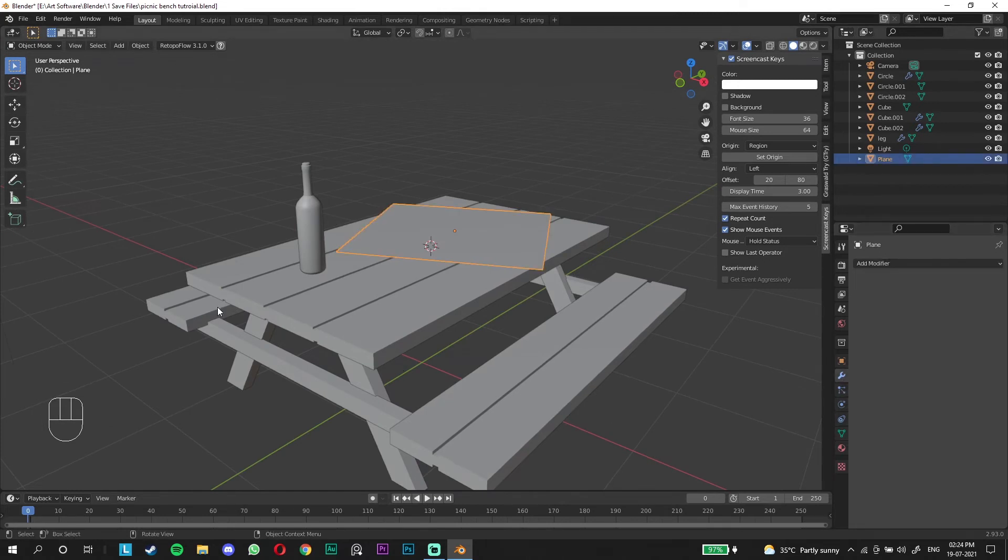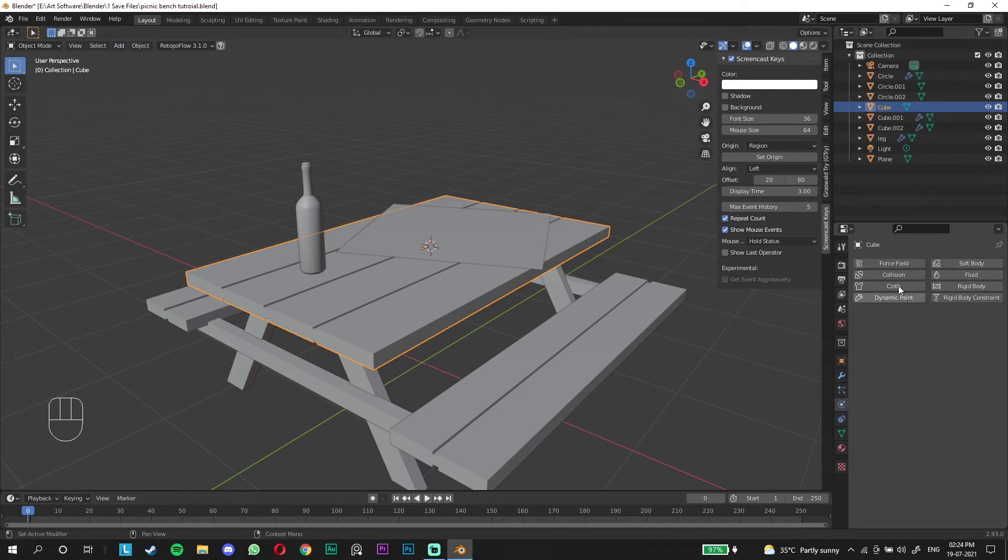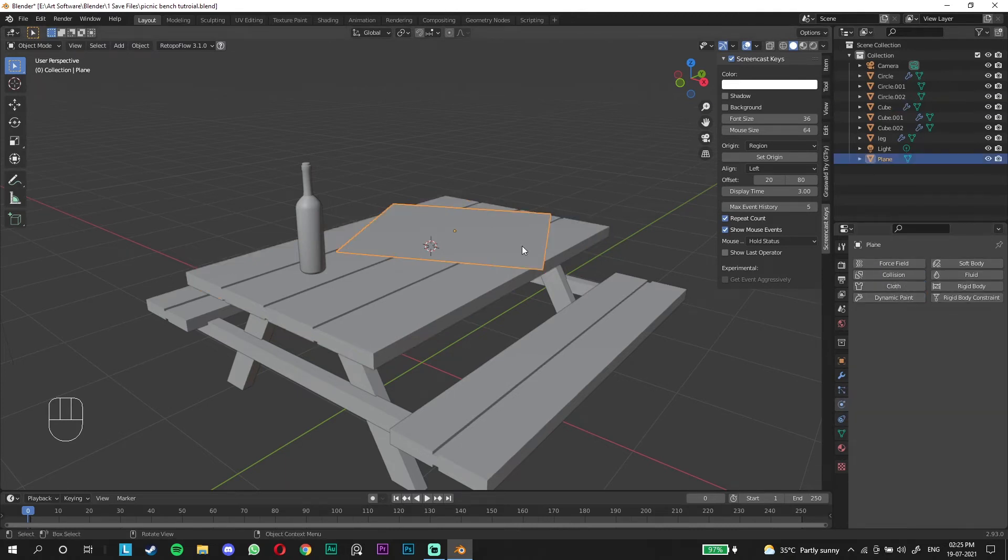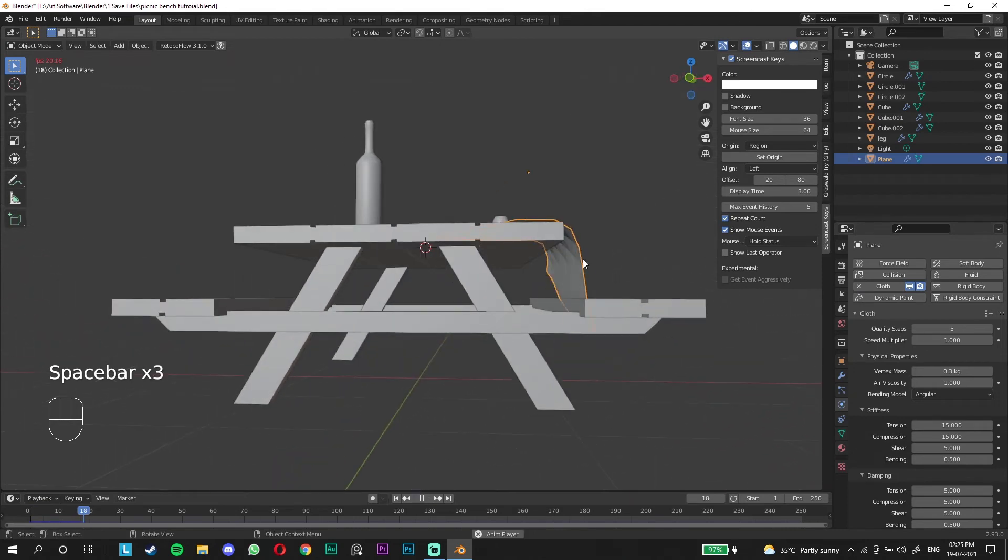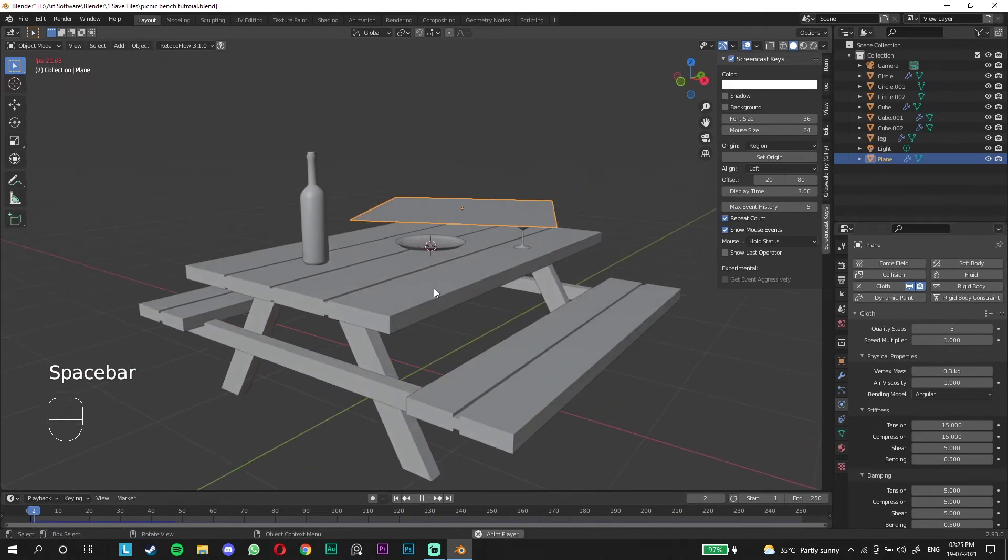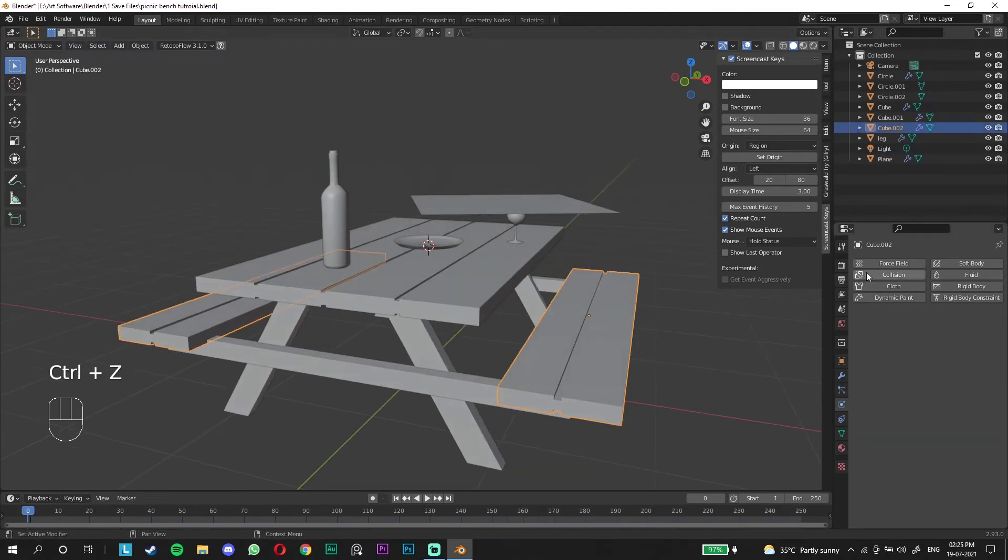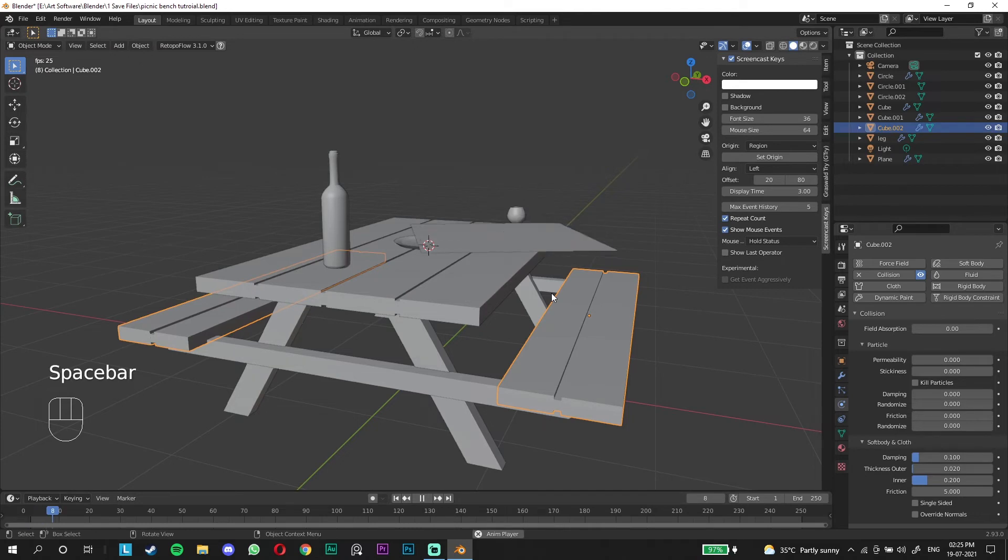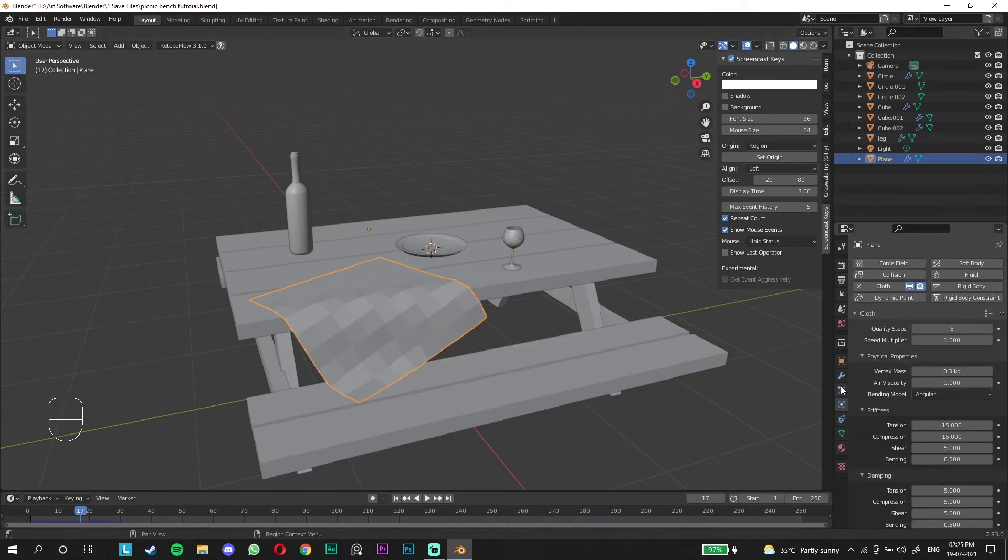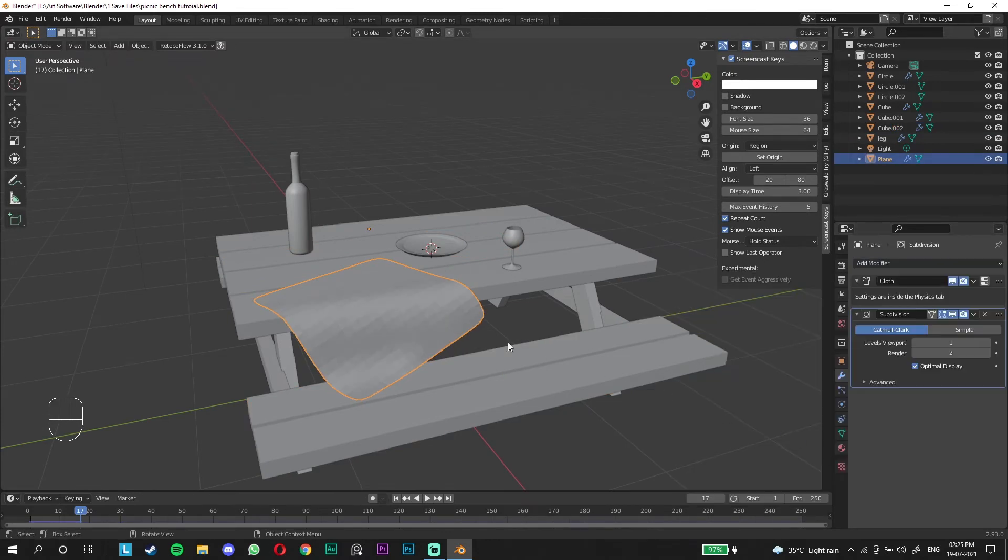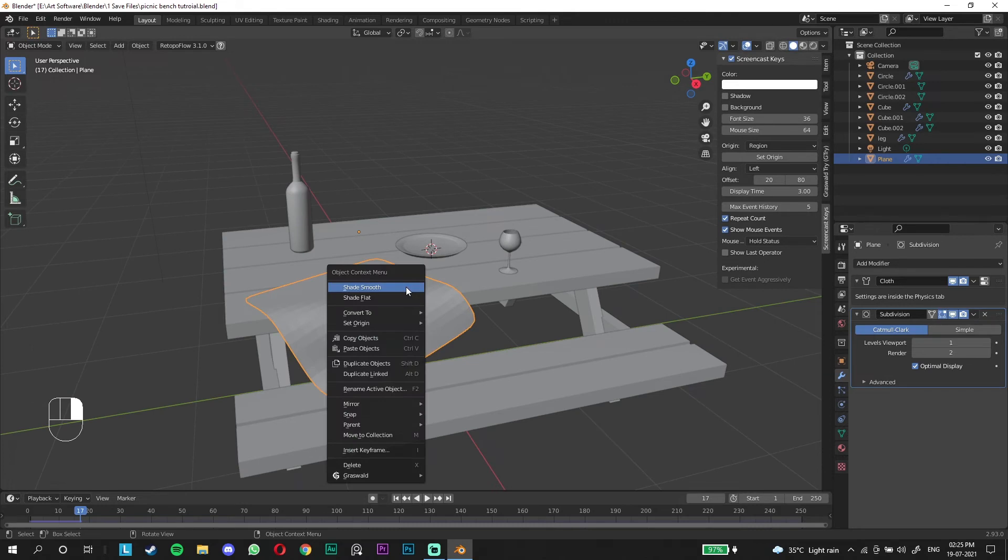We're gonna click on the table and add a force field, a collision object. This is gonna be the collision and this is gonna be the cloth. Just press play and you already have the simulation which kind of looks scuffed right now. What we can do to make it look better, we're gonna add this as a collision as well and reset the animation. Now play it so it sits on this as well, that looks better.